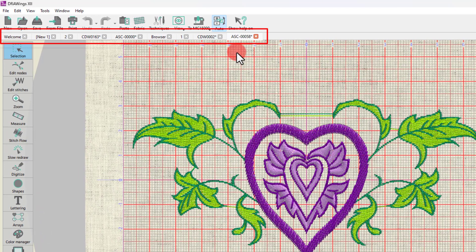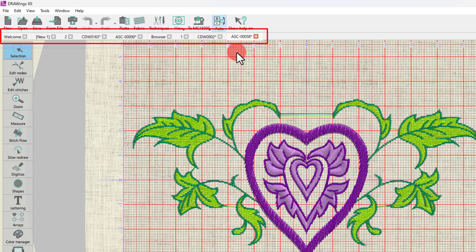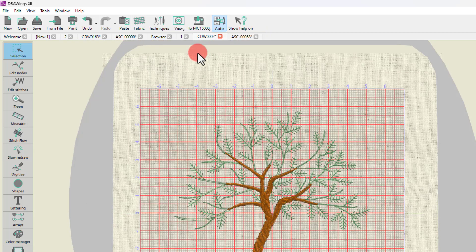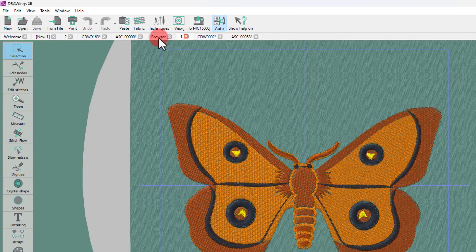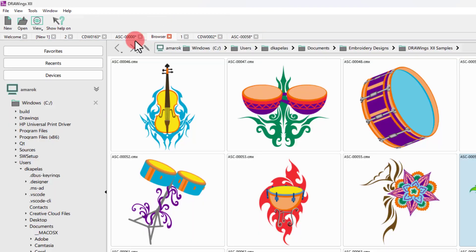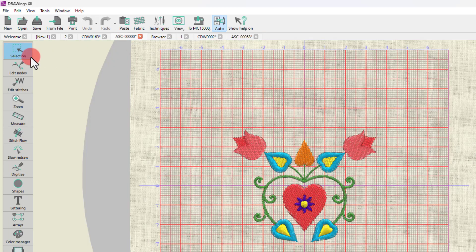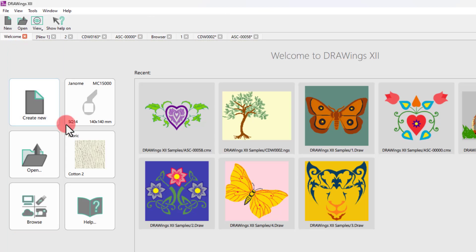As you can see, any design you create or open is loaded onto a new tab, so you can easily navigate through the loaded designs just by clicking on the different tabs, while you can always switch back to the Welcome tab.